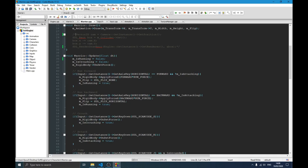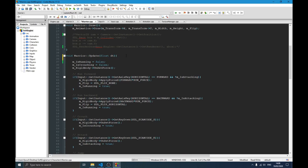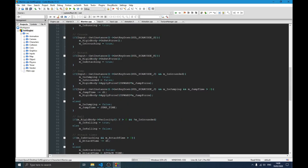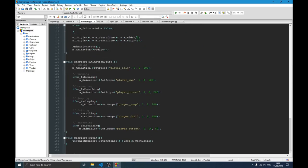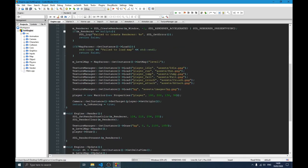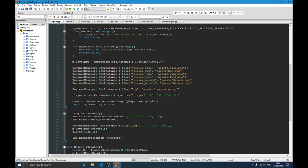Now we go to the update function. Before that, I want to show the animation_state function. What it does is check the current state of our player: if the player is running, we set the run animation; if crouching, the crouch animation; if jumping or falling, and so on. The default is the idle animation. I also load all those images in my engine — all those sprite sheets — right here with those IDs so you can understand what's going on.